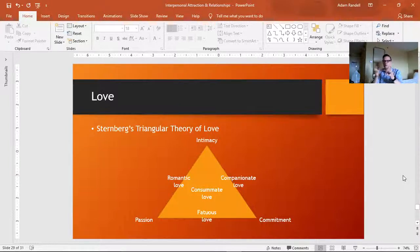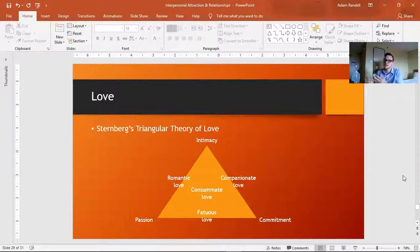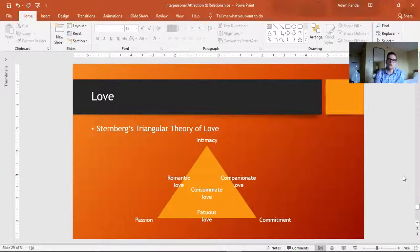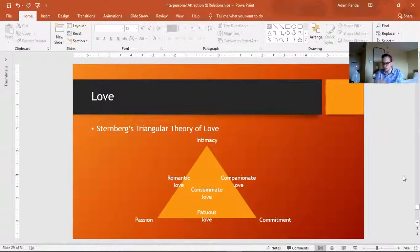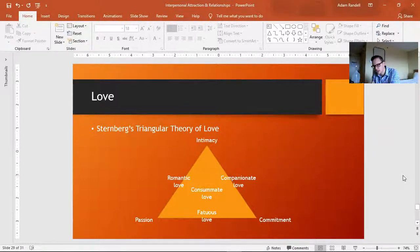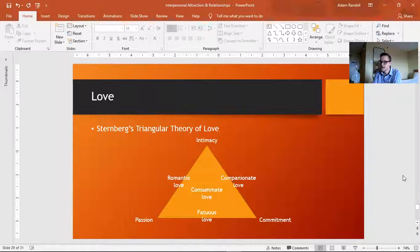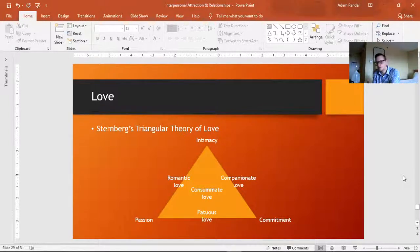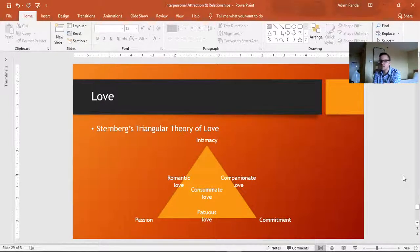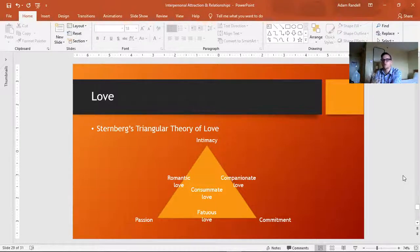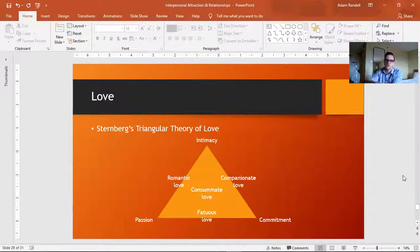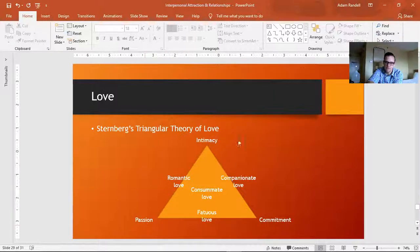But when we start combining these ingredients, then we start getting different types of love. So if you have high intimacy, you share a lot about one another, and you really want to get with one another, you really want to hook up, then you probably have what Sternberg calls romantic love. So you have this combination of intimacy and passion.